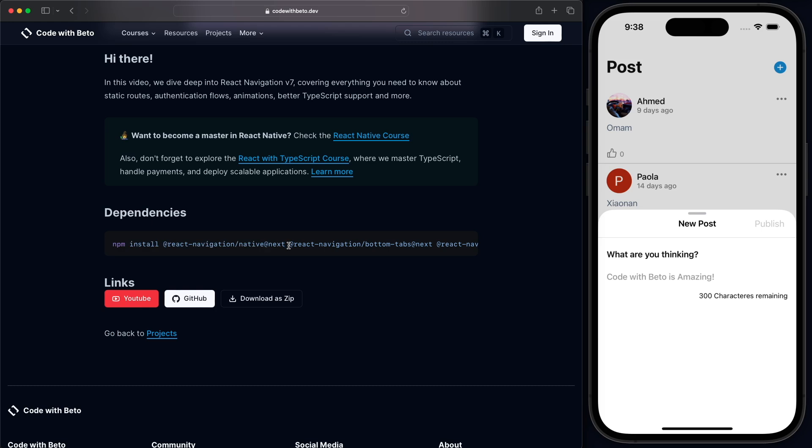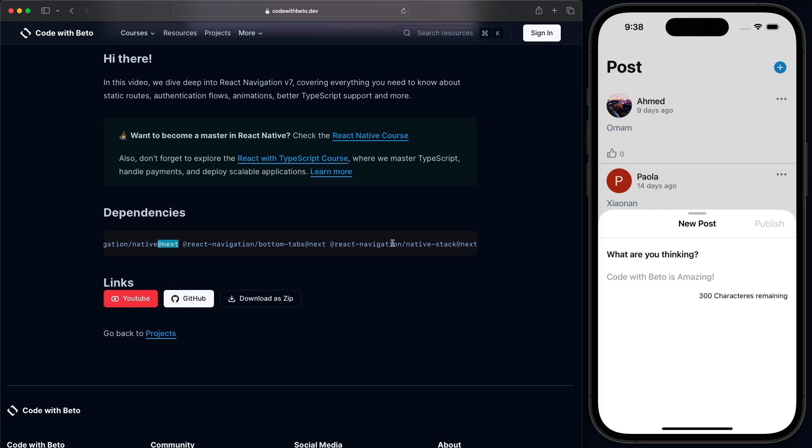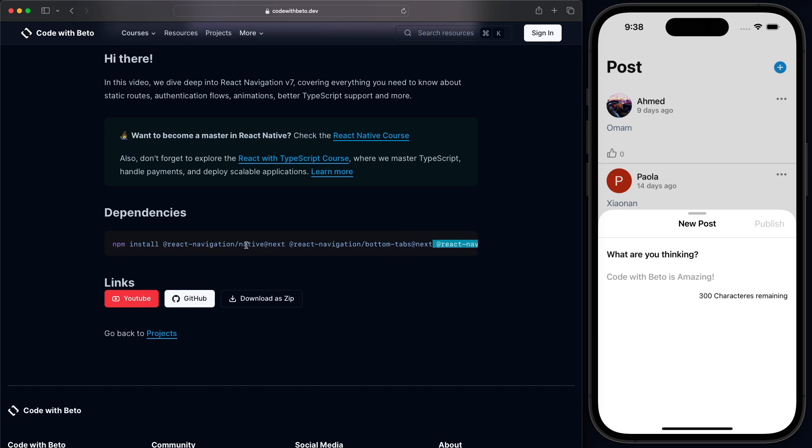Now, it might happen that at a time that you are watching this video, React Native Navigation 7 is already released. Currently, it's on the version release candidate. So it's not published yet. So that's why we need to use this @next when installing this native stack, basically because we're going to be using the native stack to present this screen. So just keep that in mind. You need to use @next.